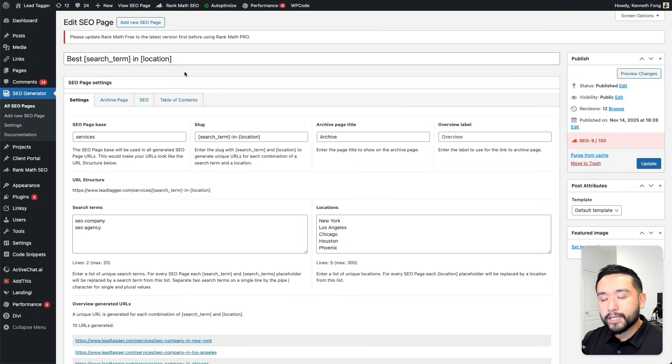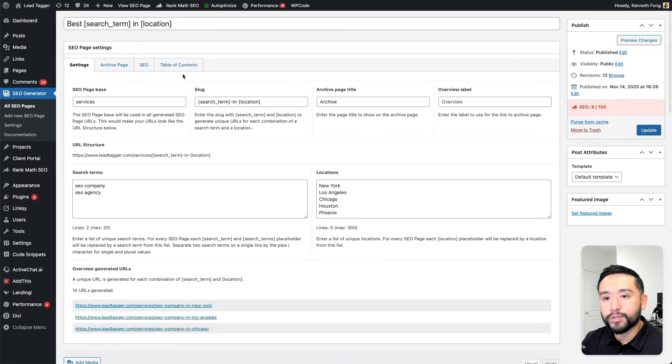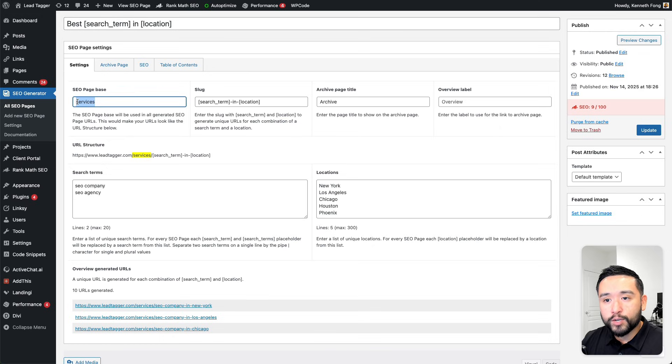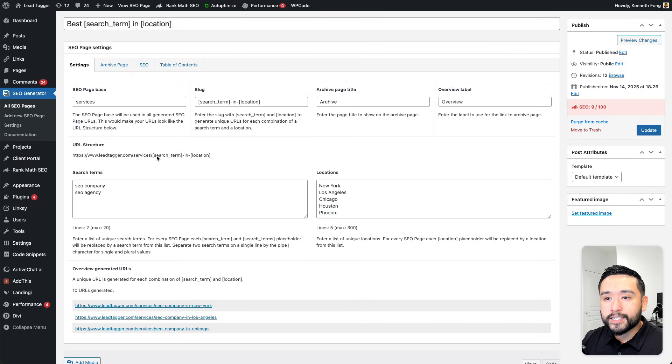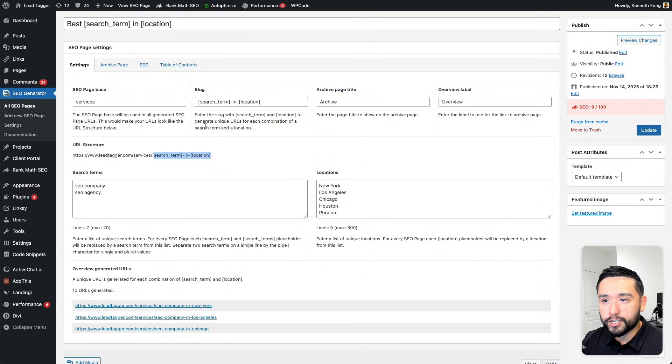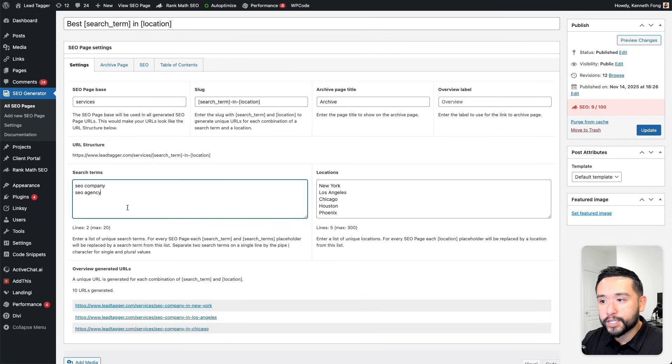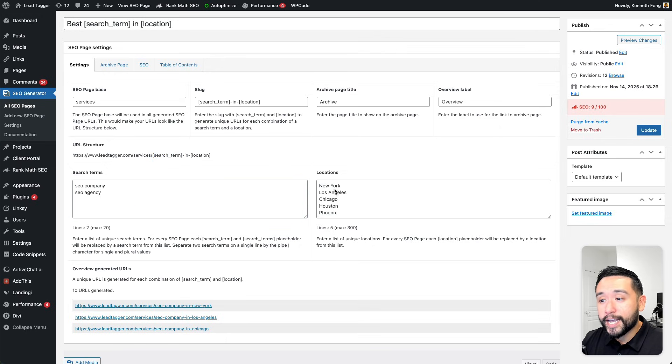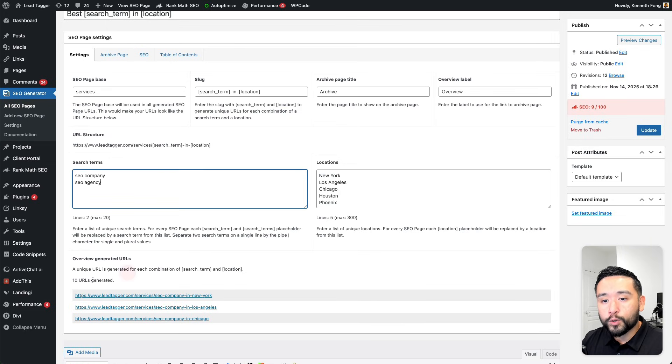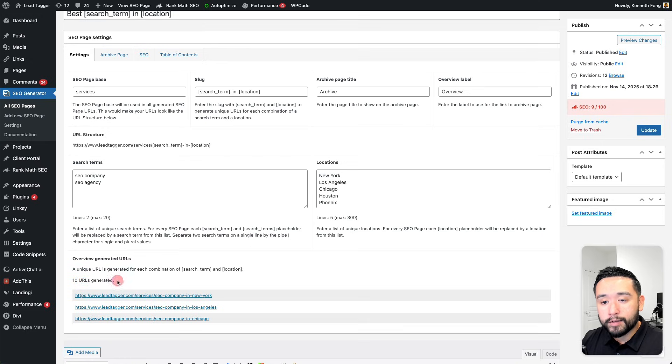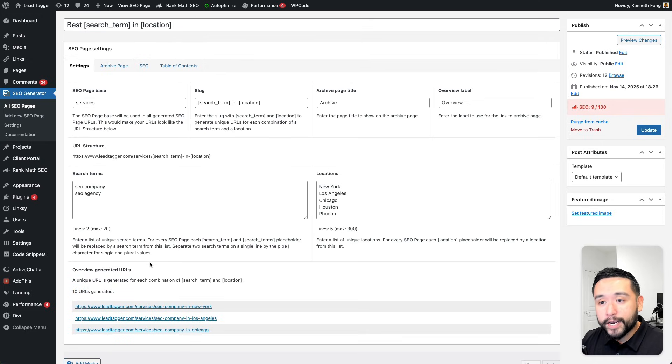Basically all you need to do to create hundreds of location pages is to give it an SEO page base keyword, which is essentially this subfolder right here. This is the URL structure. Then for this second subfolder, this is where the keywords will automatically change, and that's the slug right here. It's search term in location. You add your list of search terms here and your locations here. I added two search terms and five locations, and that gives me a total of 10 URLs that SEO Generator automatically created for me.